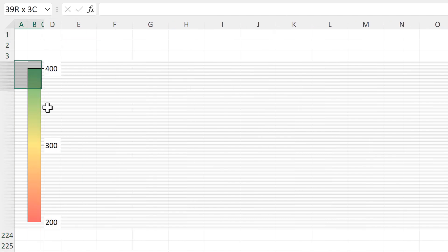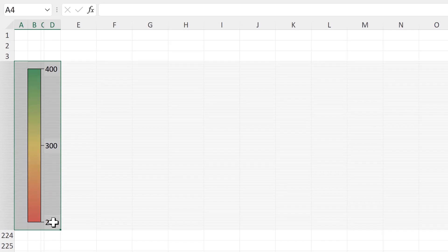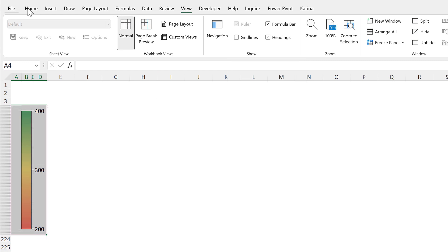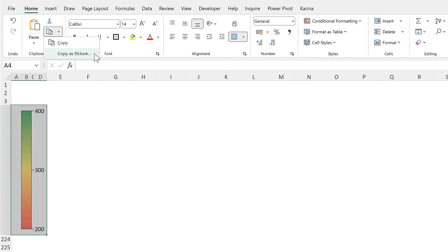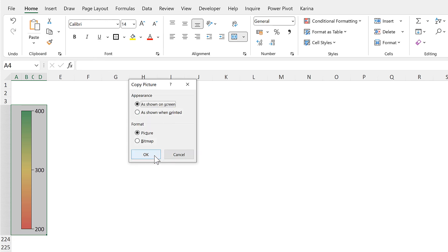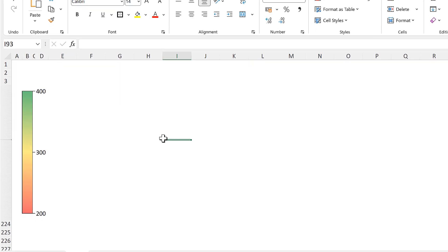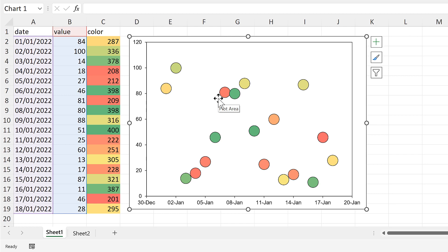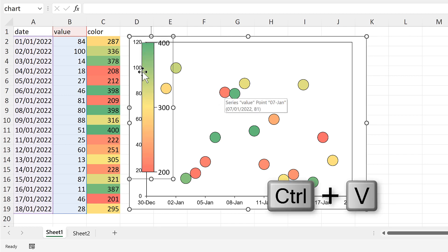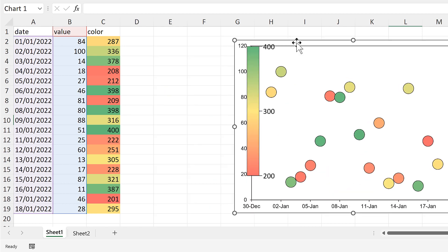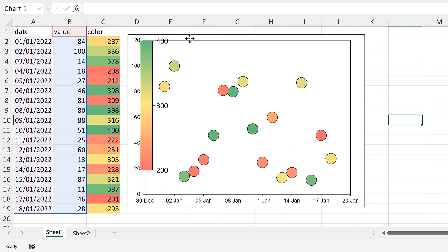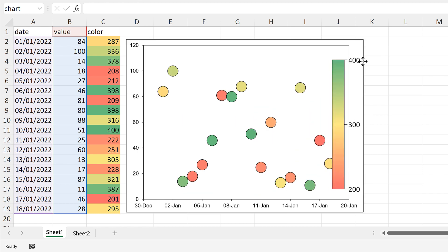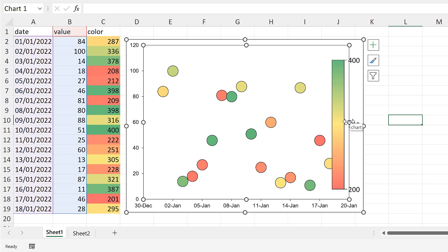I'll adjust the size of the columns to get this looking the way I want. Then select all of these cells, go to View, and remove the grid lines. Then go to Home and Copy as Picture. We'll go back to the first sheet, make sure we have the chart selected, and use Ctrl+V to paste in the color bar. Now we have a color bar in the chart. I will move this to the side and then adjust the plot area.